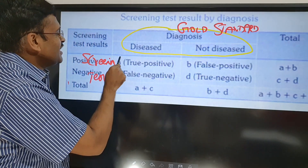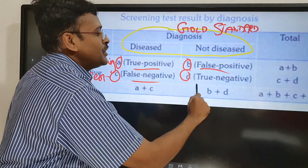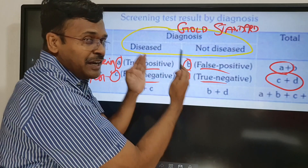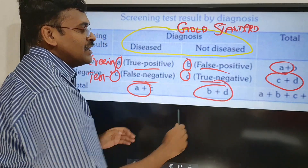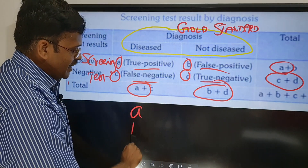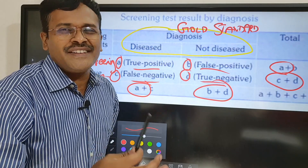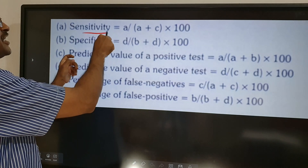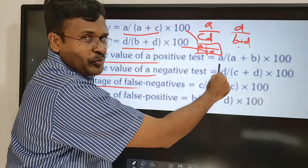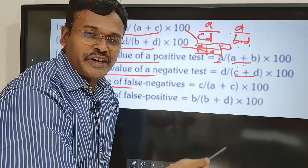A is always true positives, B is always false positives, C is false negatives, and D is true negatives. The row totals are A plus B and C plus D; the column totals are A plus C and B plus D. Sensitivity = A / (A + C) × 100. Specificity = D / (B + D) × 100. Positive predictive value = A / (A + B) × 100. Negative predictive value = D / (C + D) × 100. Apply these formulas once the table is correctly set up.